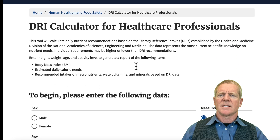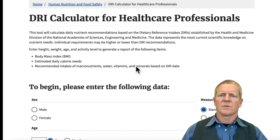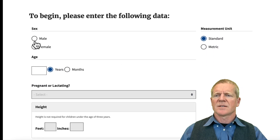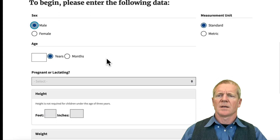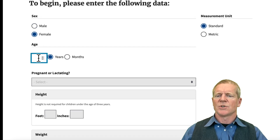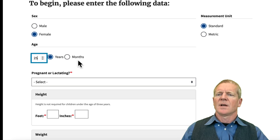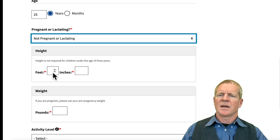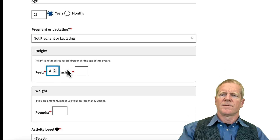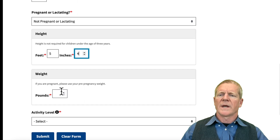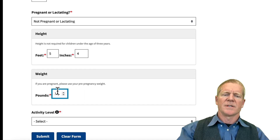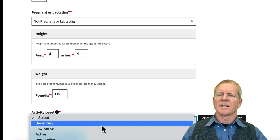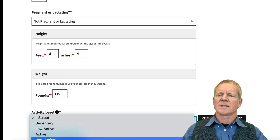Here we are looking at the DRI Calculator for Health Professionals. For this exercise, I'm going to select a female of age 25. Our athlete is not pregnant and our athlete is going to be 5 feet 4 inches tall, weighing 110 pounds. And because this is an athlete, they're going to be very active.